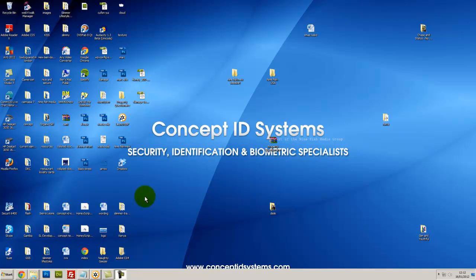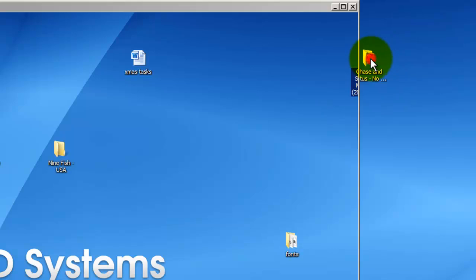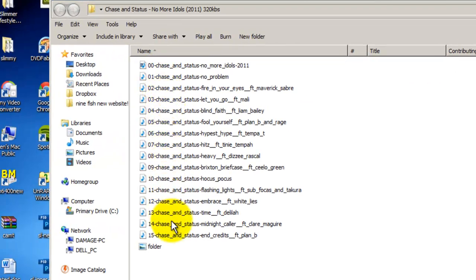Hi, this is Ben here. Just a quick tutorial on how to convert MP3s into AAC file formats for putting on Nintendo DS, DSR, DSi XL, etc. We're going to start with having our MP3 album which we wish to convert. Mine is here in the top hand corner. As you can see inside, I have all the MP3 files which I wish to convert.